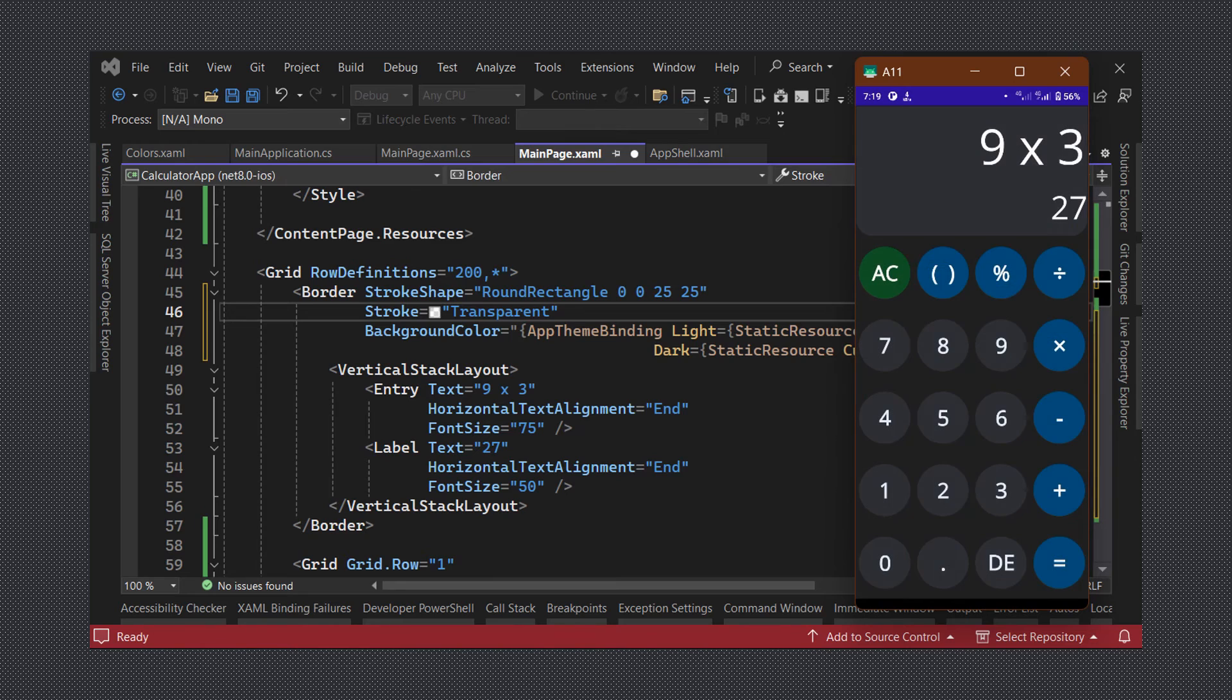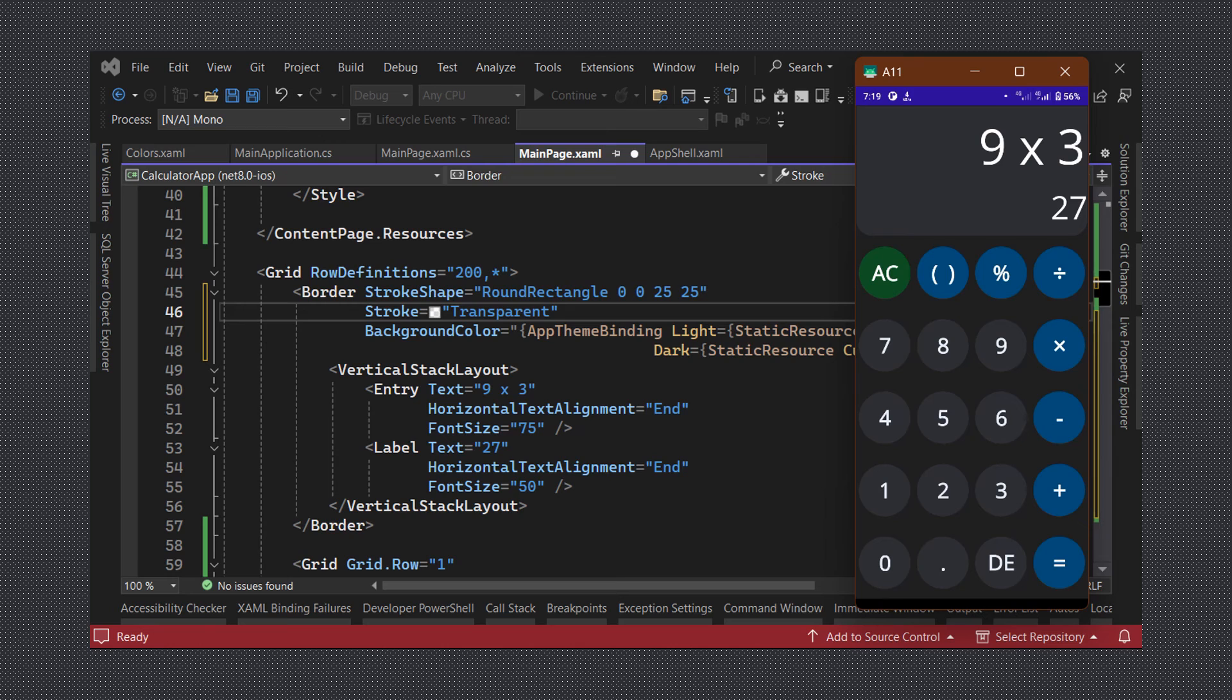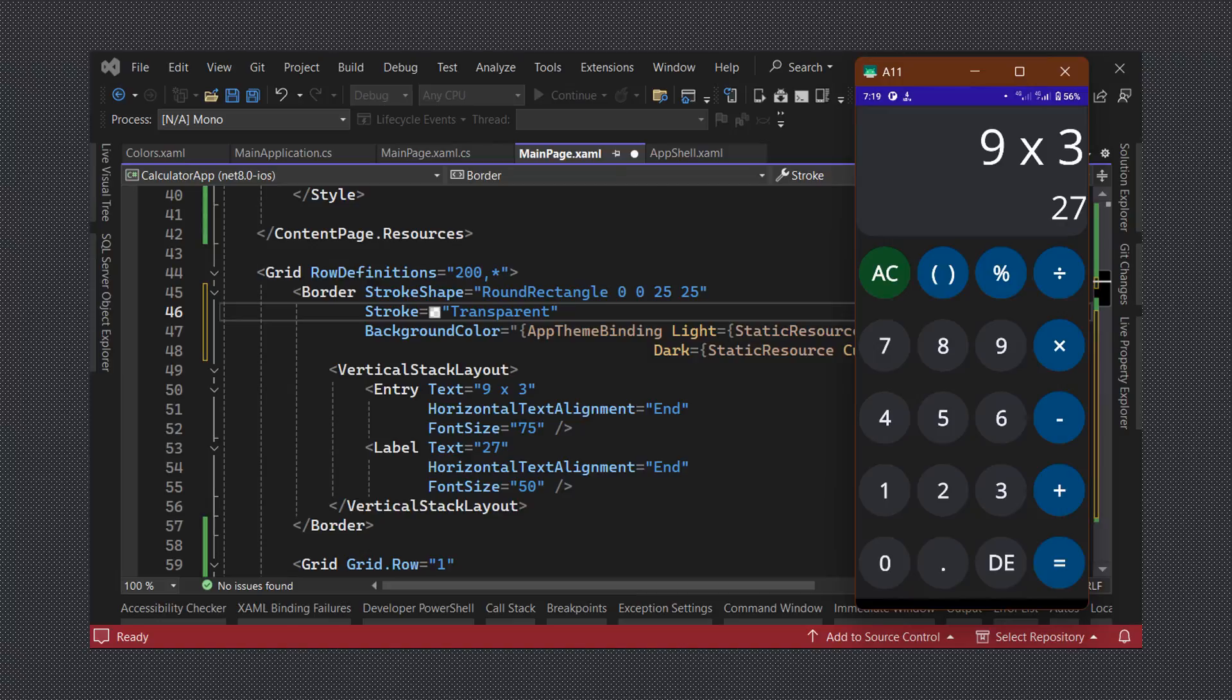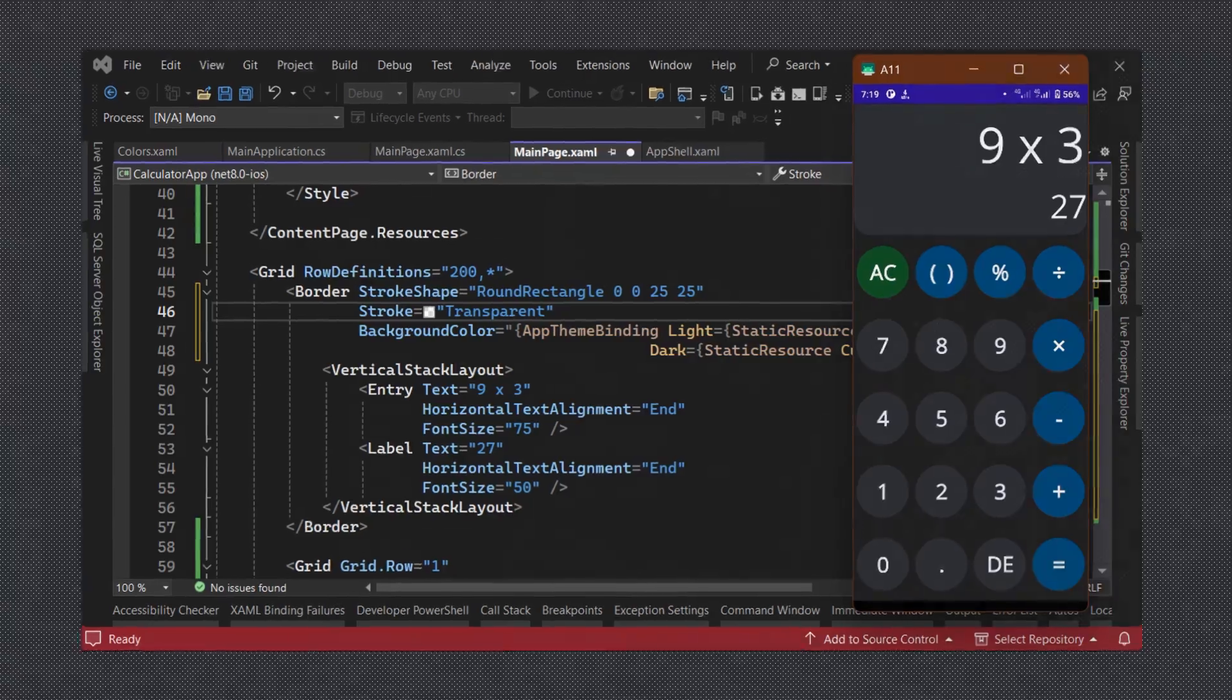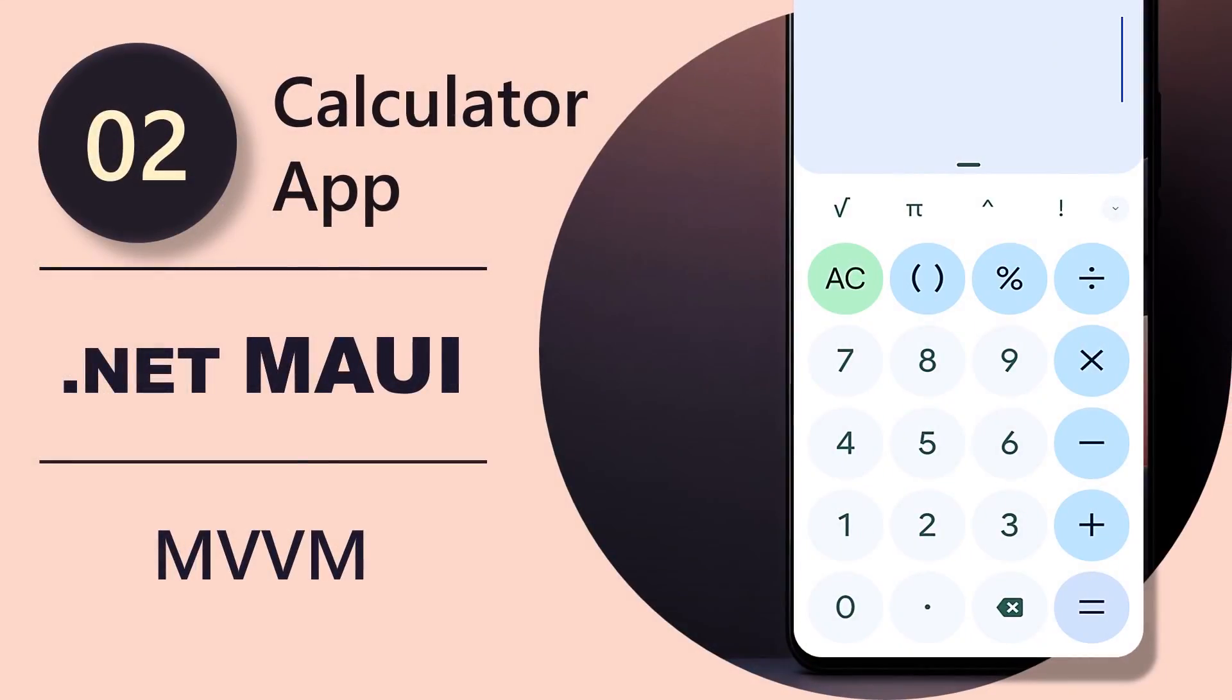In the final video in this series we will make additional minor tweaks to the UI and actually implement the calculator functionality using the MVVM architecture. This has been your daily dose of .NET. Thanks for watching and I'll see you in the next one.